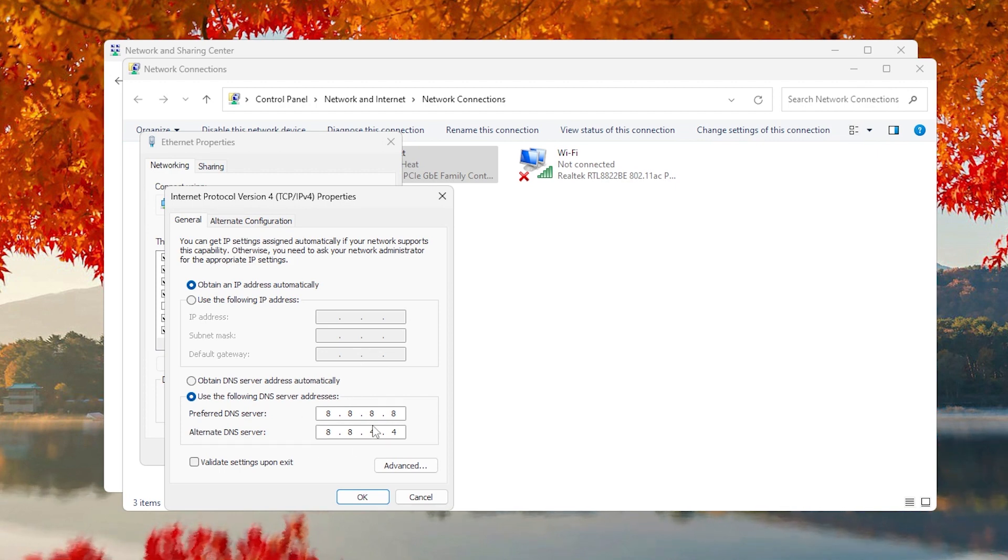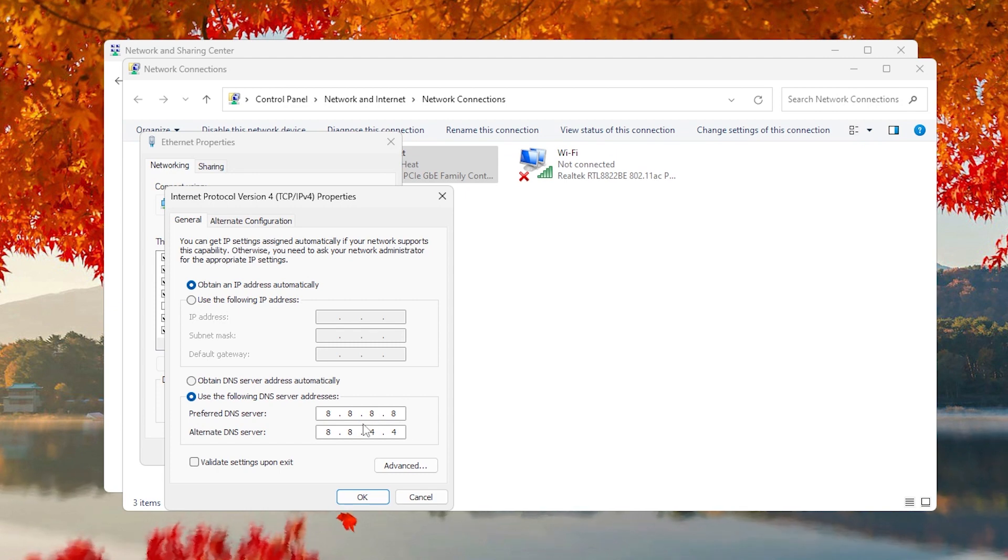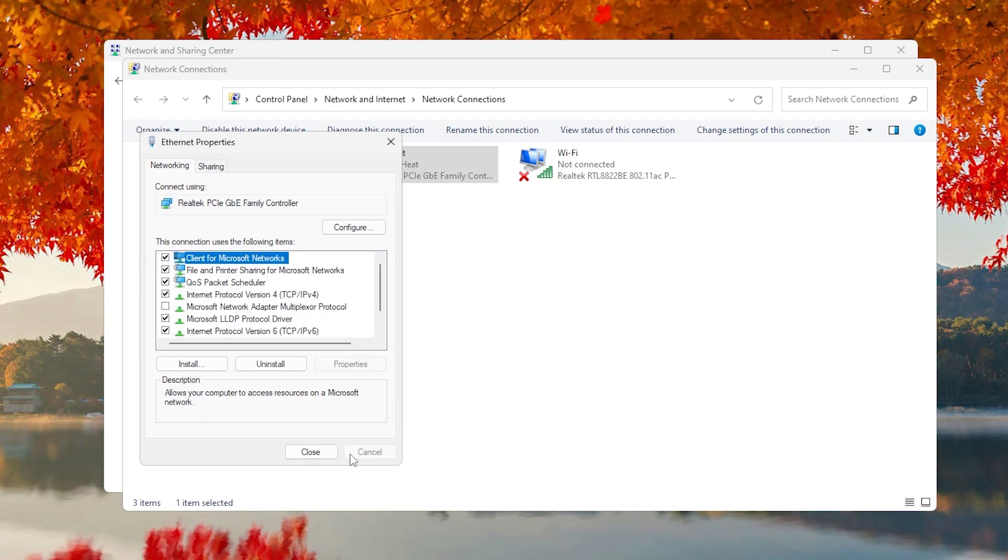If you notice lower ping after this change, you can either search for a DNS server specific to your country or revert to the default settings. Press OK and close out of the Windows to apply these changes.